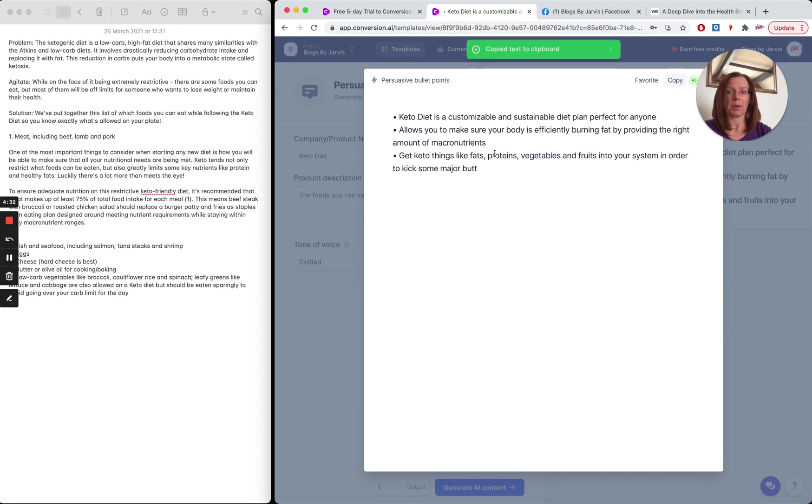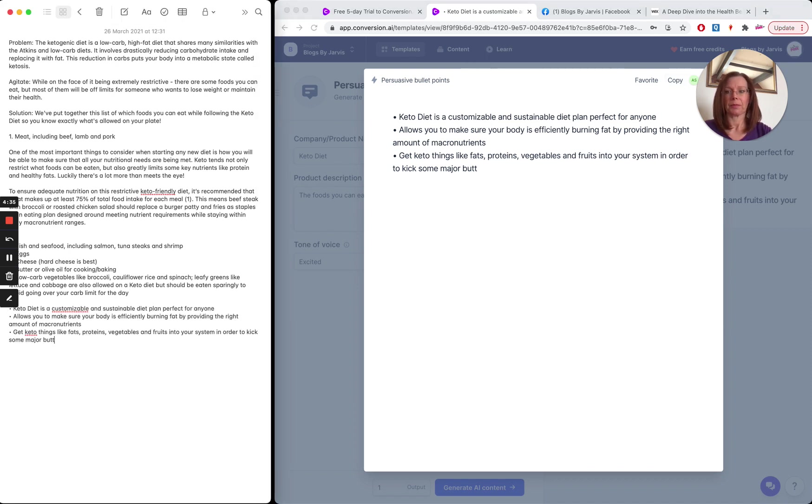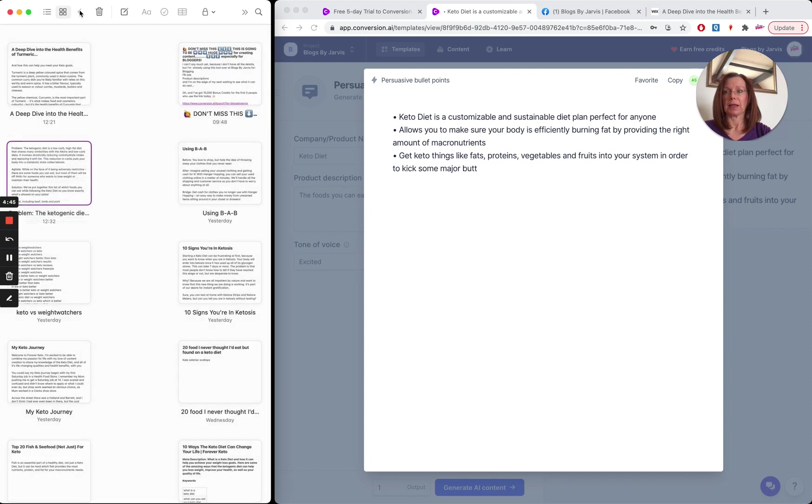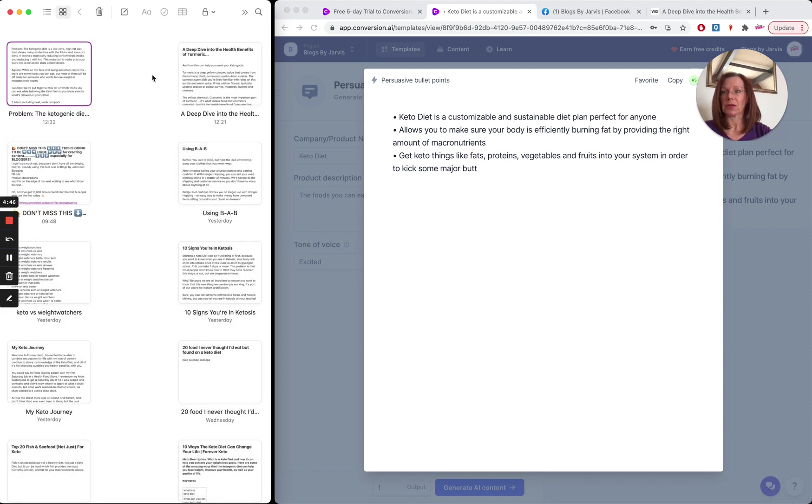So I'm going to copy that and I'm going to paste it over here. So I'm British. So, you know, I have to make a few little edits.